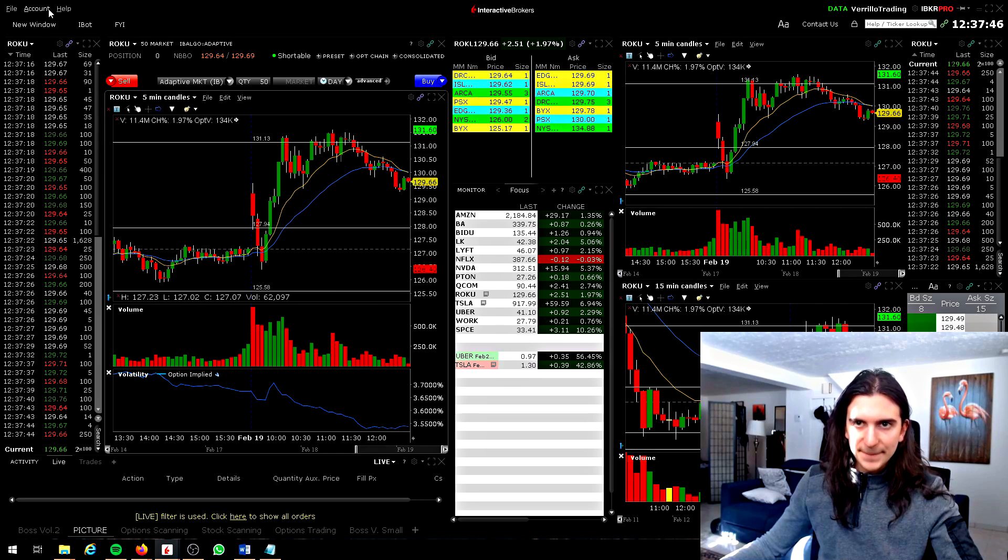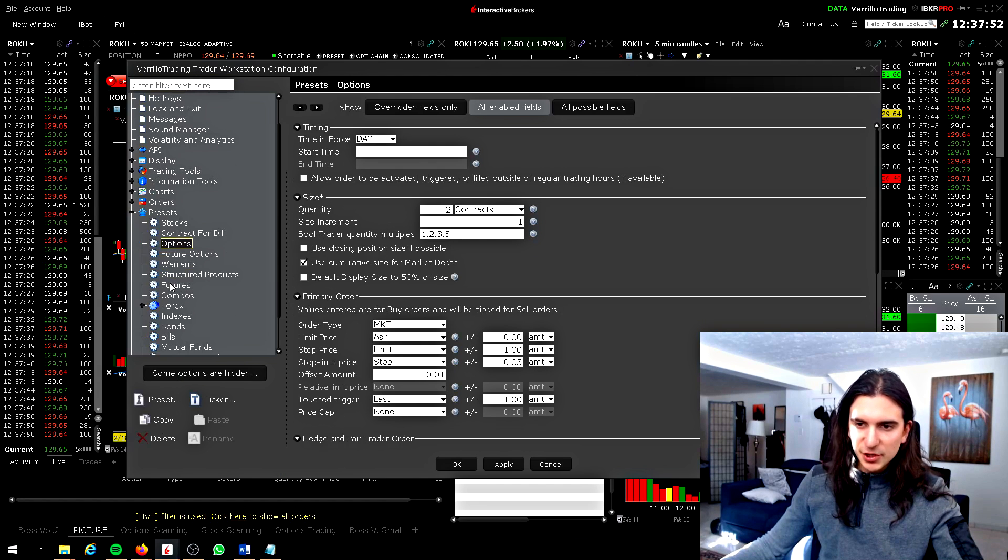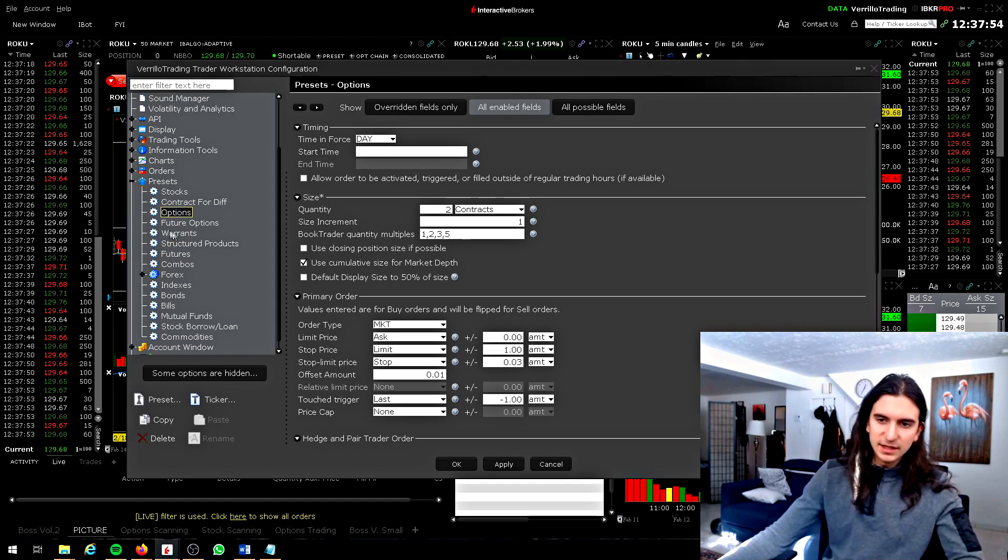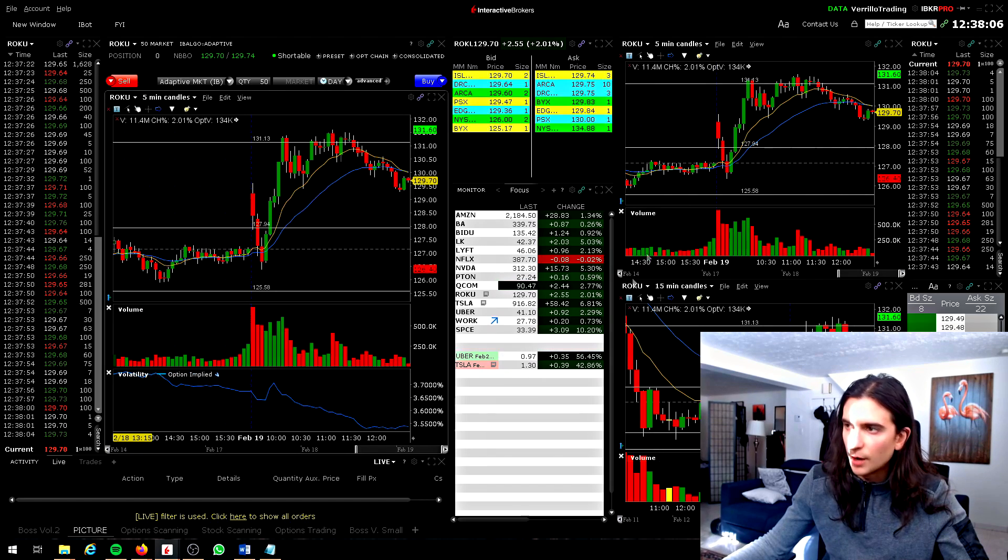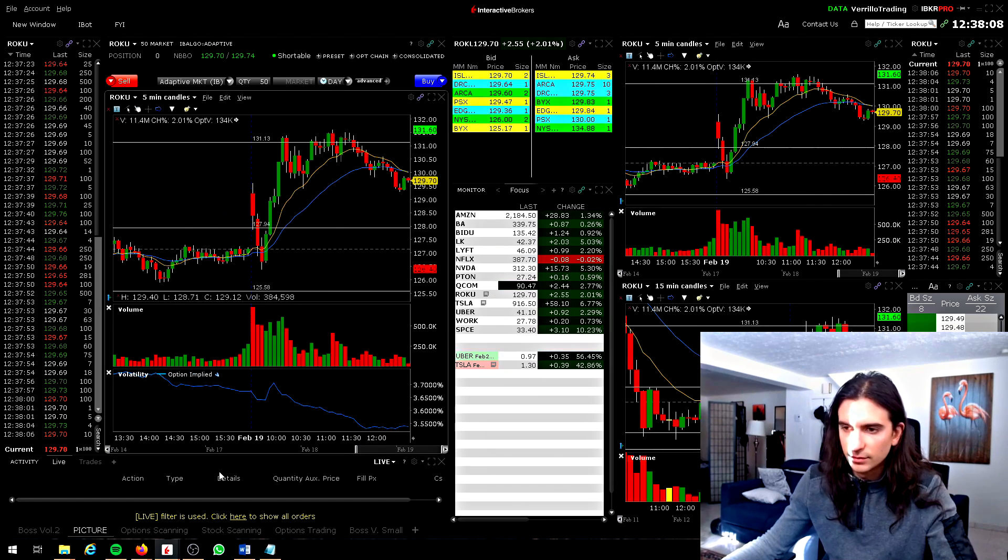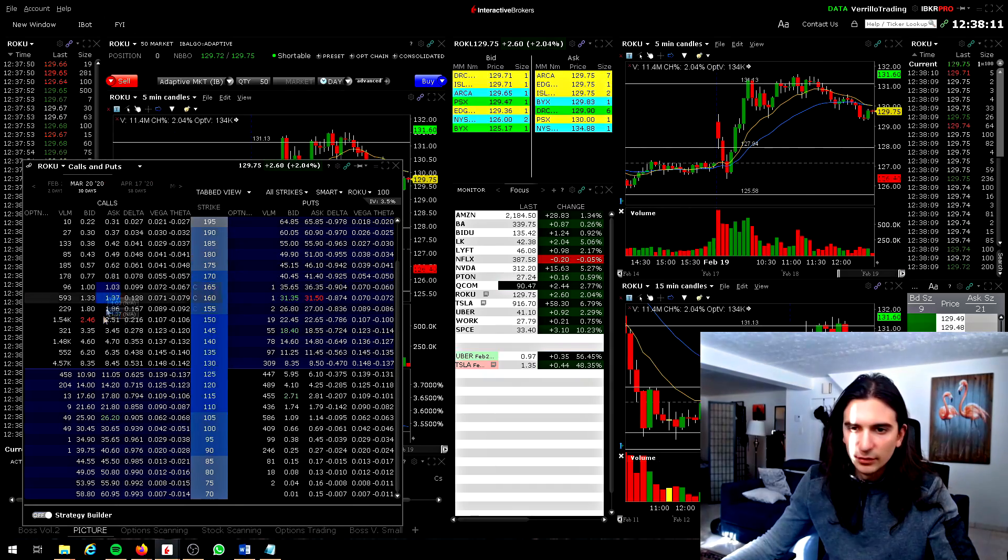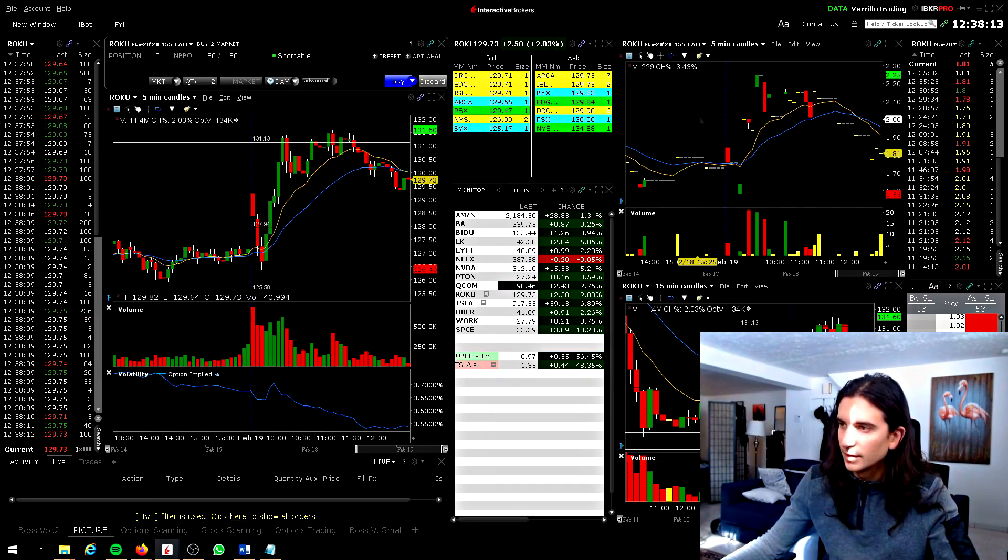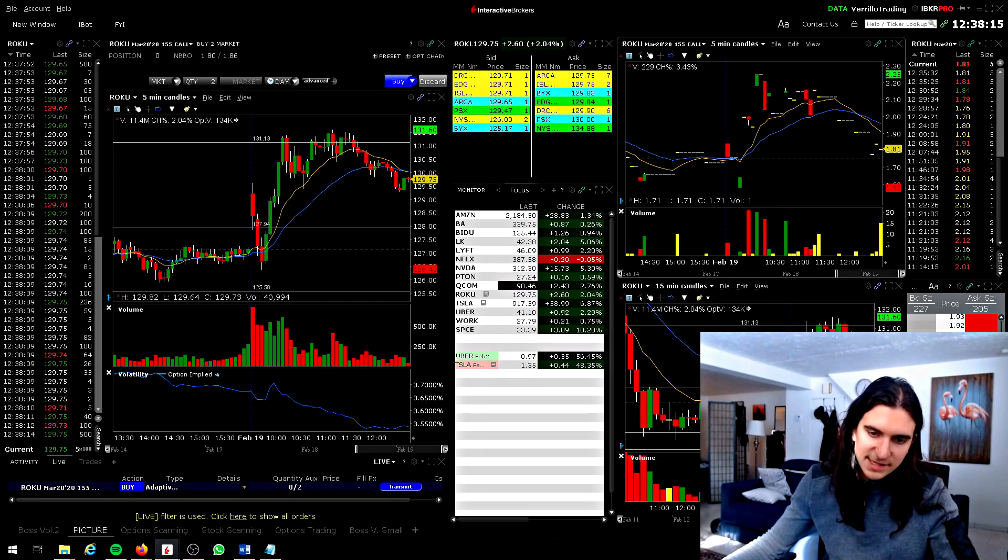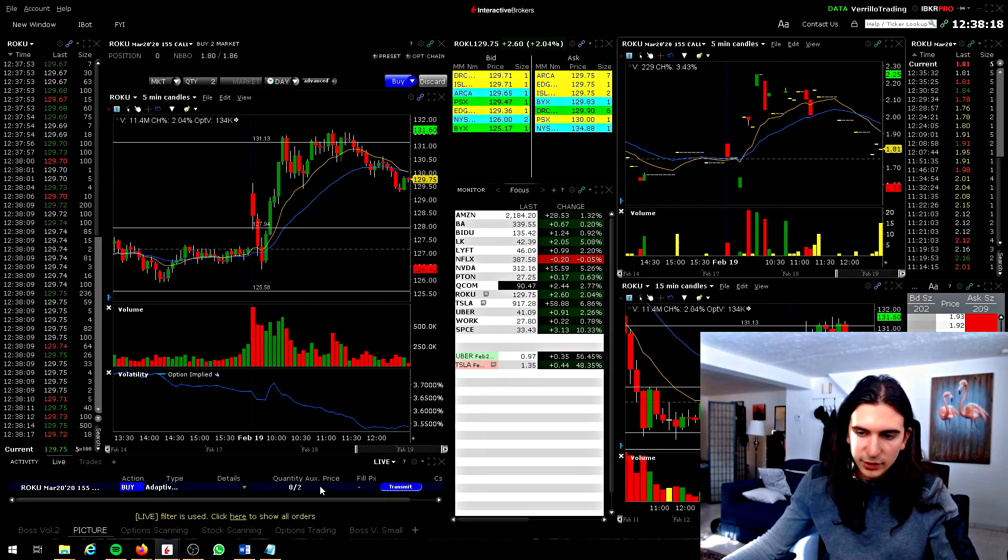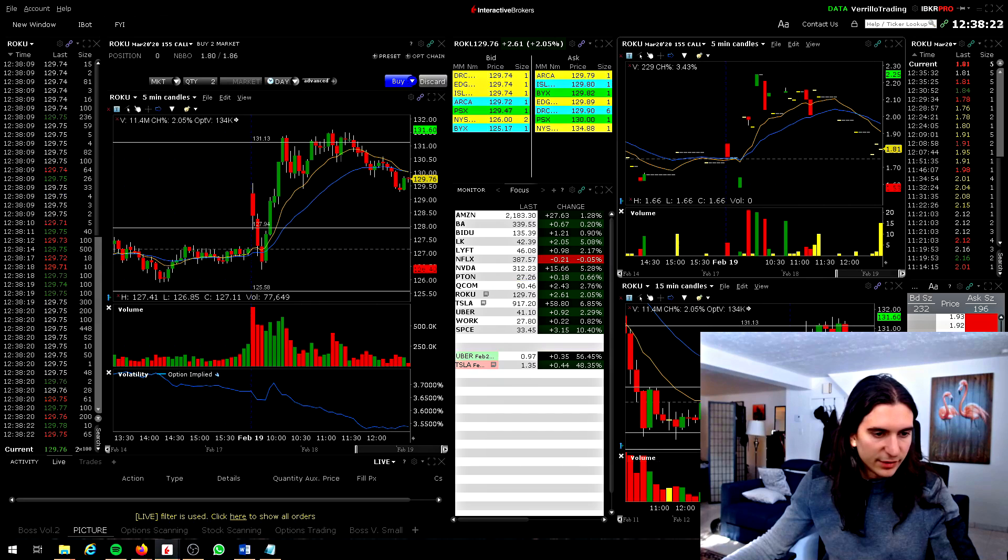So basically you can set that for options, CFD, futures, basically any instrument. Mine is set to two for options. So let's say I want to buy an option or let's say just trade an option here. So let's say I pull up this option and I click buy right away. It's set to two contracts to start. So that's quite important. You need to know your size guys.